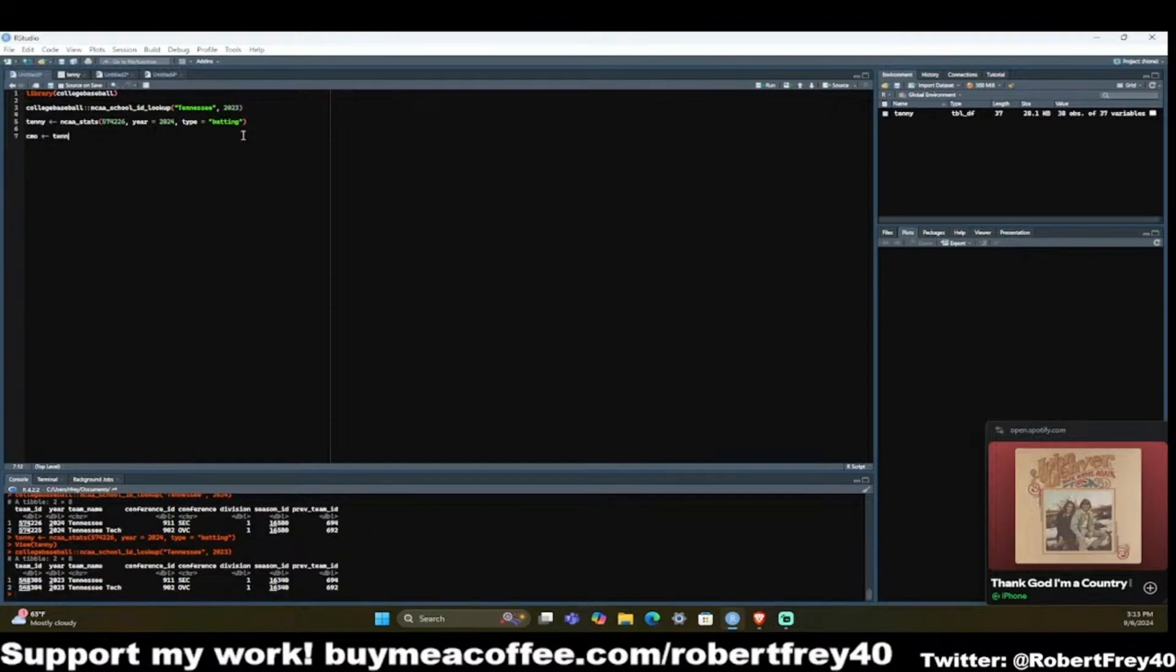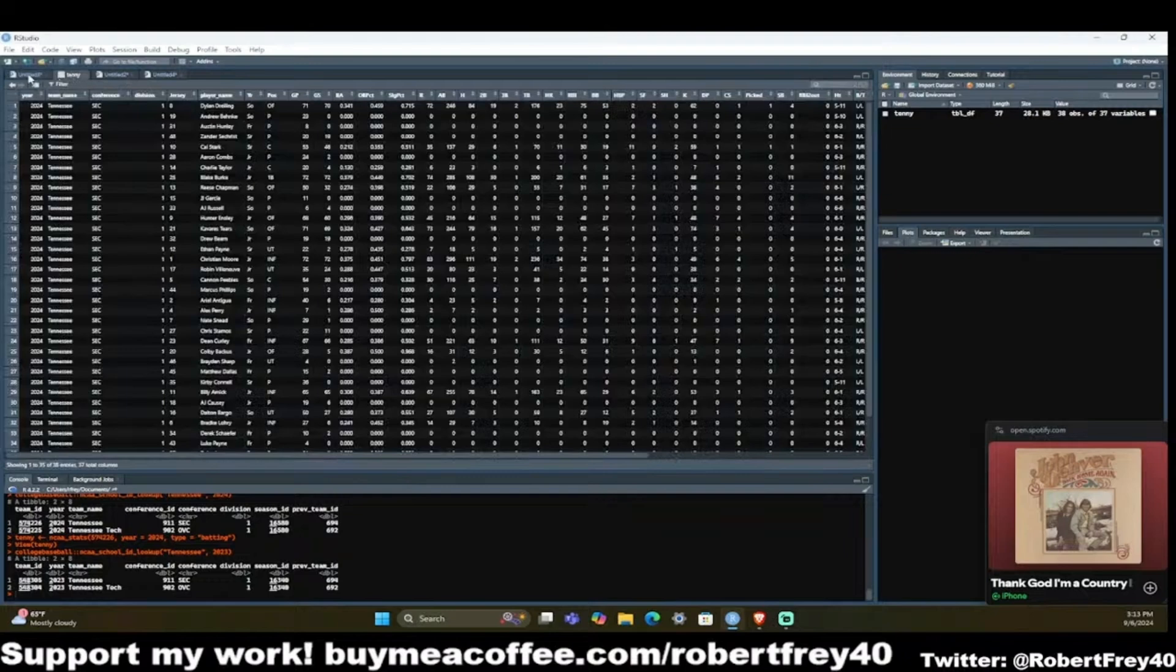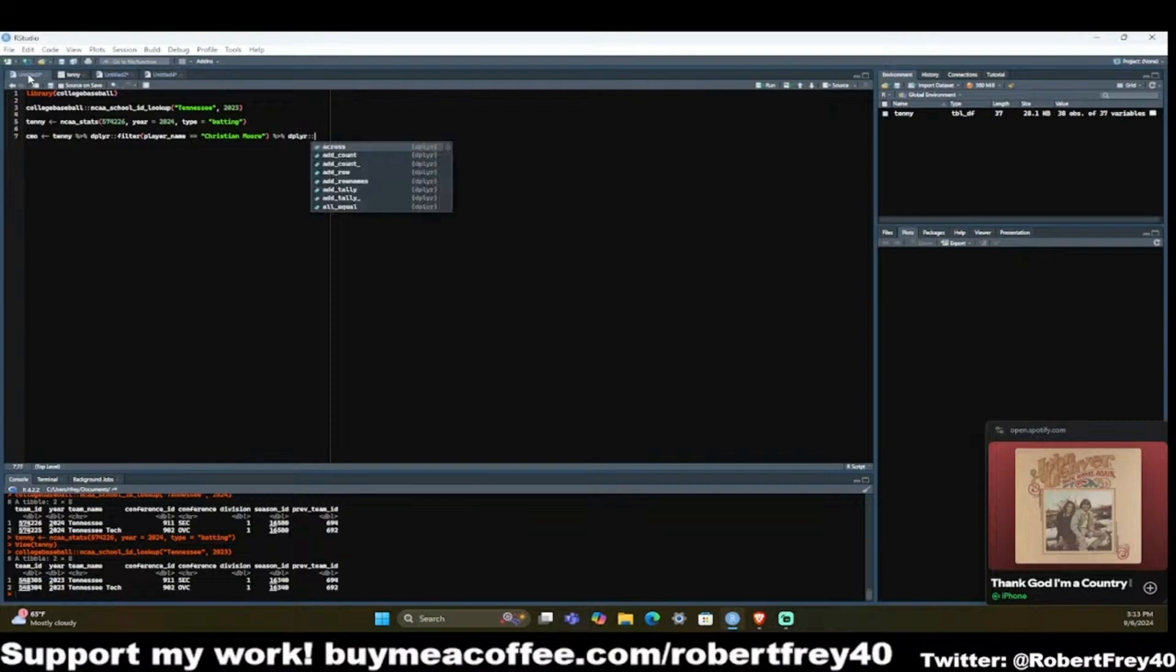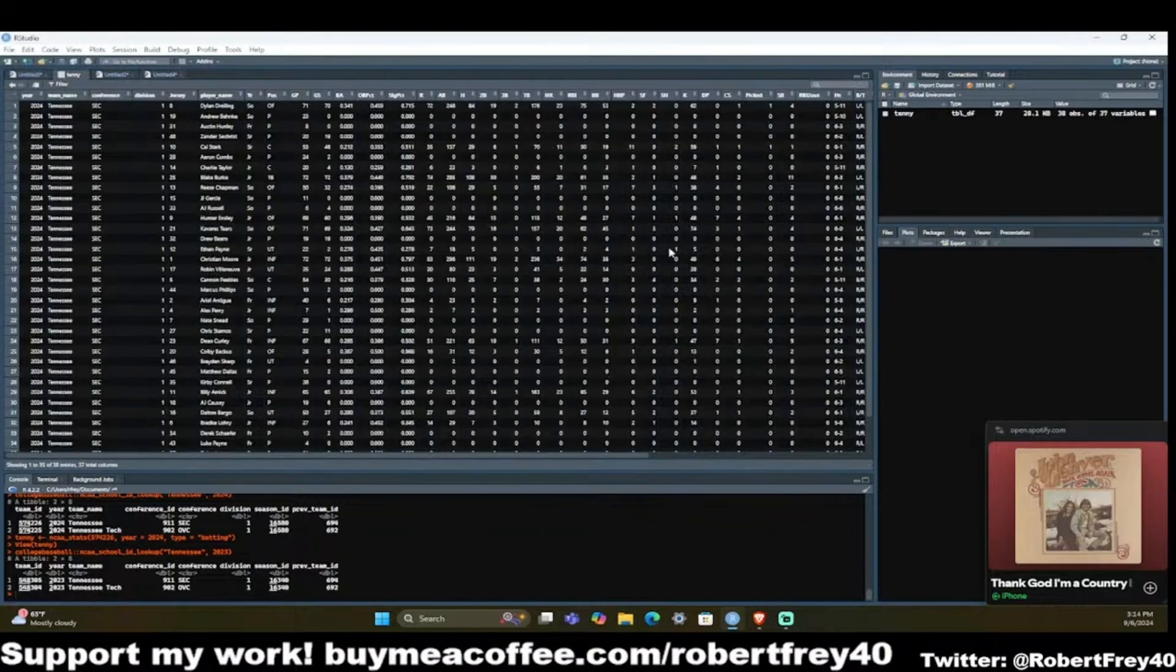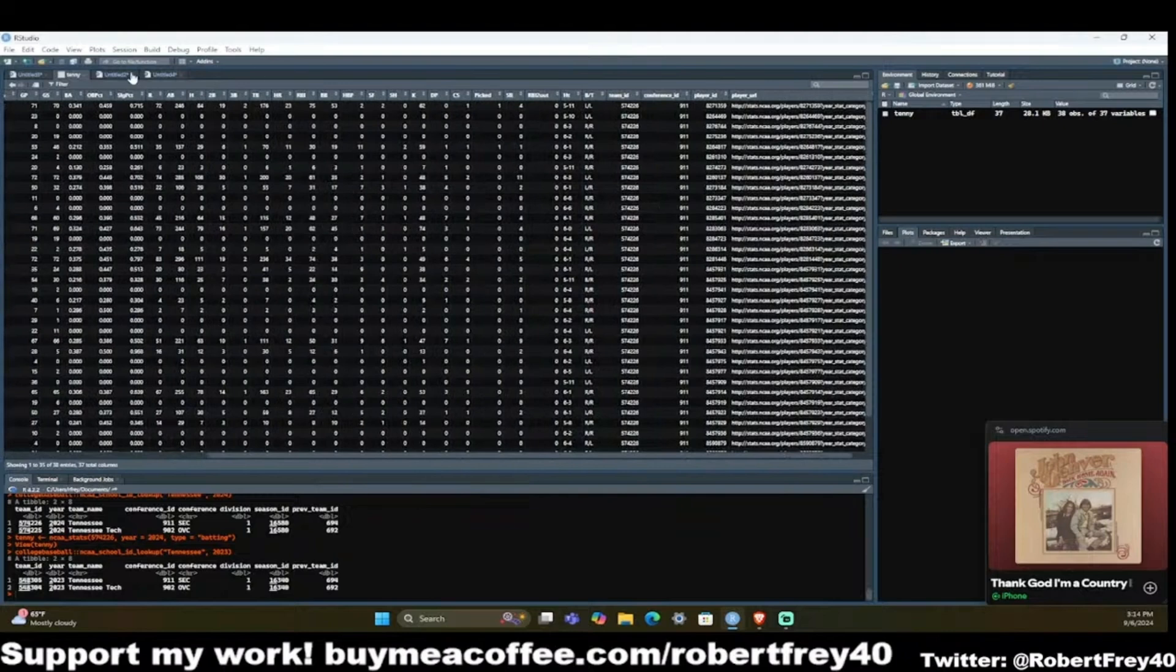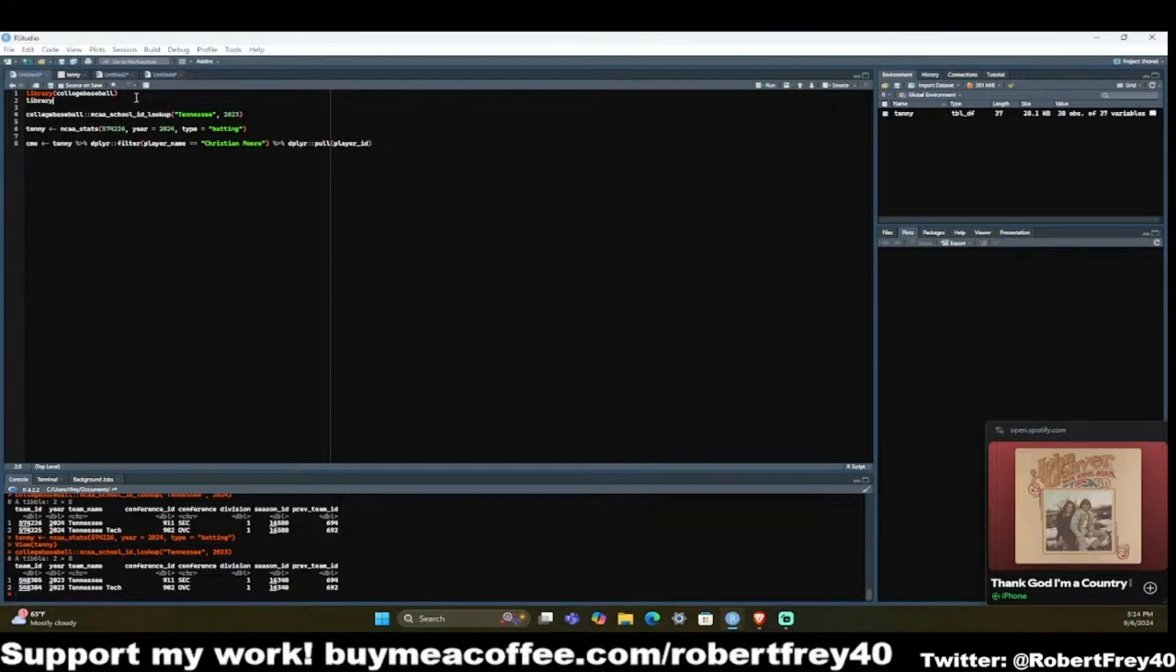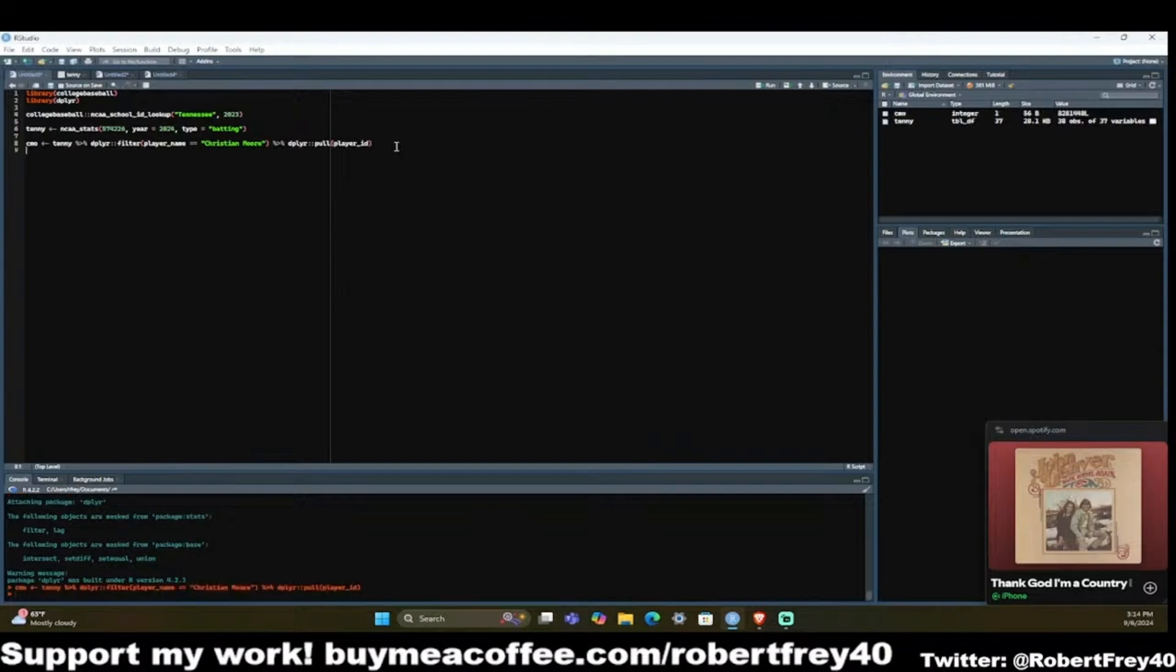Let's say tenn dplyr filter, player name equals Christian Moore, and then we'll just say dplyr pull player ID. Let me add in dplyr in the libraries. It'll give you messages and so forth, but it's not an error. Then I run this and you can see his player ID in 2024 is 8281448 for Christian Moore.